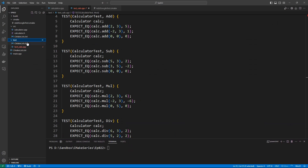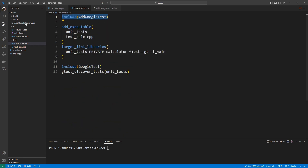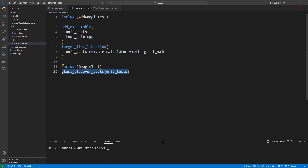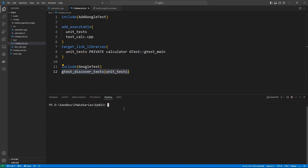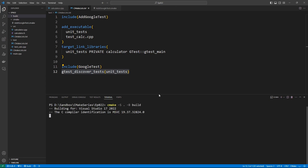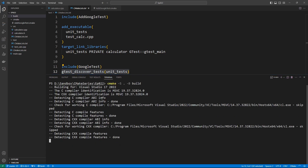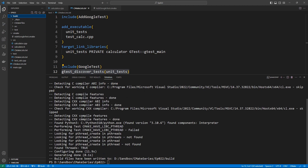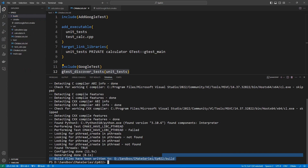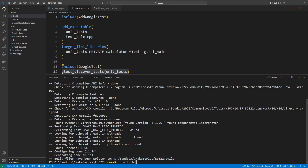Once we have our test folder set up — including the third-party module for Google Test, the executable, and the gtest_discover_tests call to make tests available to CTest — let's try to build the project. We configure with cmake -S specifying the build directory. It will download Google Test in the background. You can see a _deps folder appear in the build directory as everything is downloaded. Then we run cmake --build to build everything.